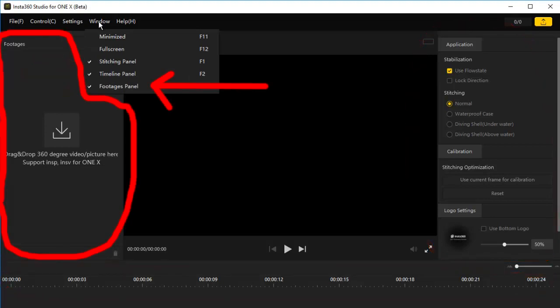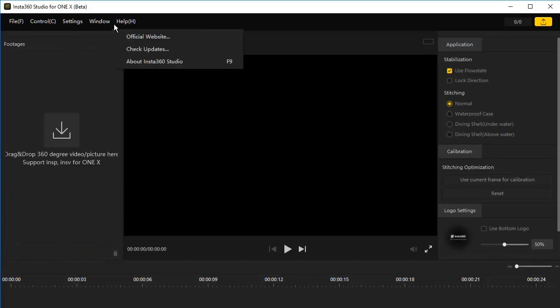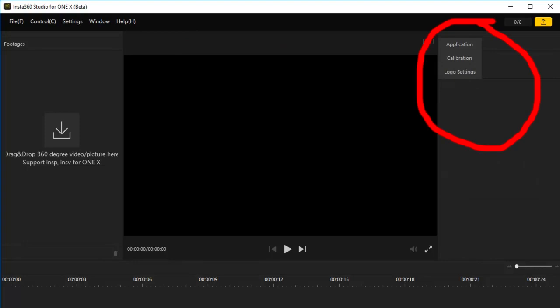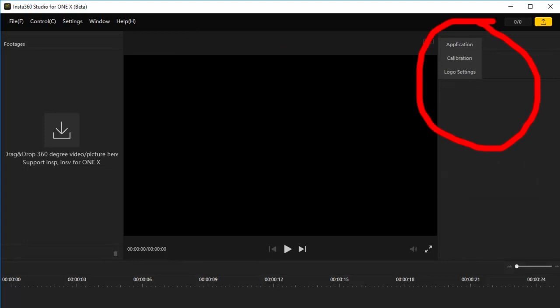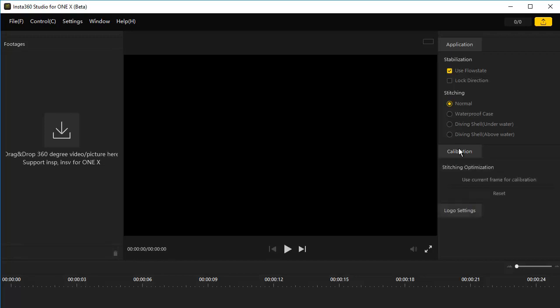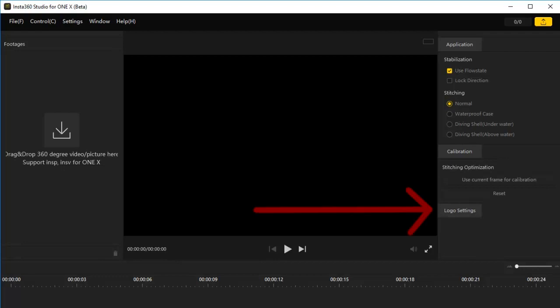The footages panel is here on the left. Under help, there are no help files for this software. If you want to check for updates, you tap here. We'll go to the stitching panel here. Under application we have two tabs. Click on stabilization. Stabilization is for videos. Stitching, keep it on normal. Click on calibration. No idea. I don't use it for 360 photos.